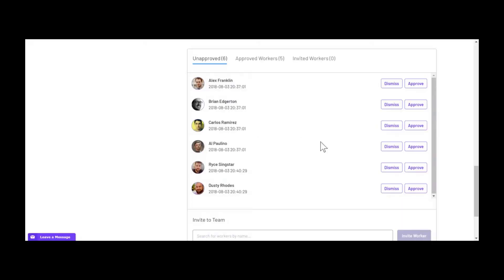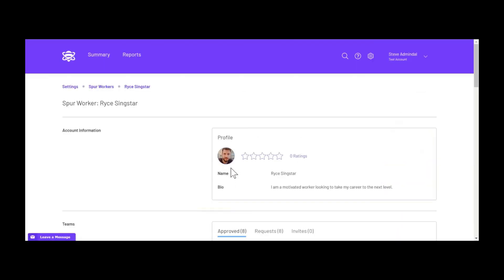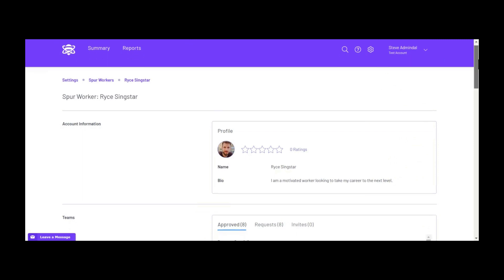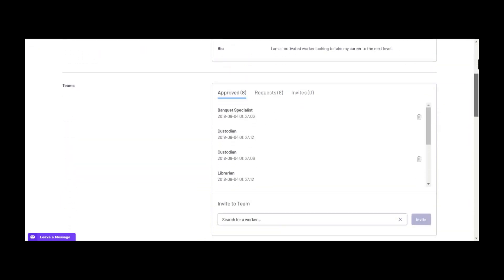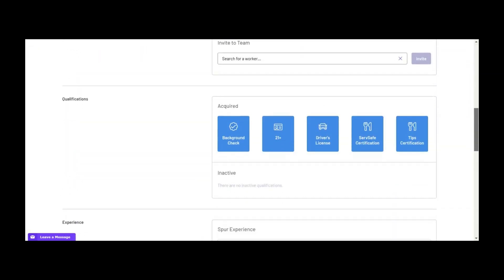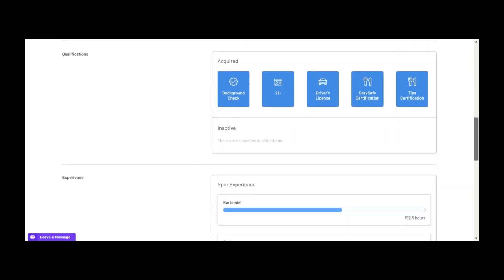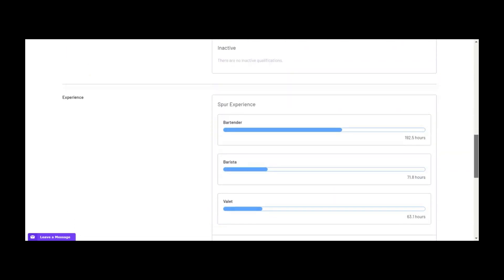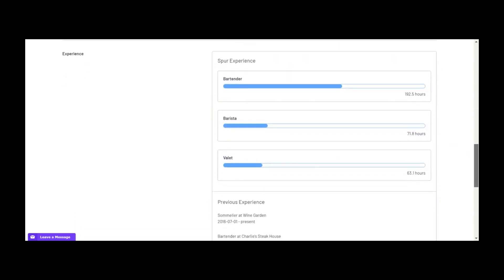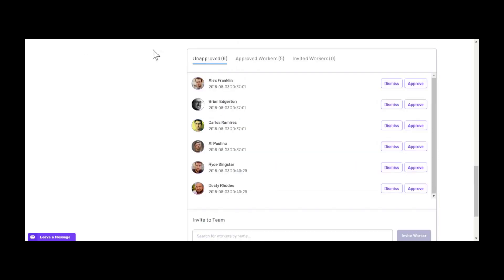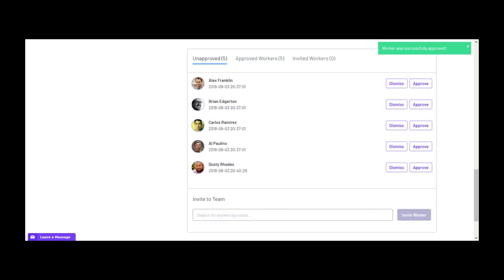When a worker applies for your team, you can see their requests directly from that team's page. You can review a worker's resume and profile information directly from Spur and approve or dismiss their request to be on the team. Or you can set up your account so that any worker who applies to your team is automatically approved, as long as they have the necessary qualifications.